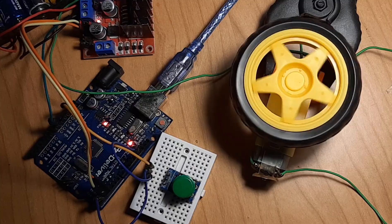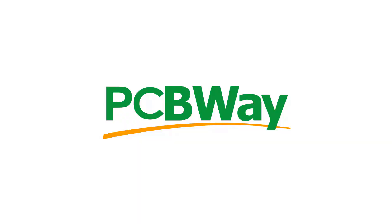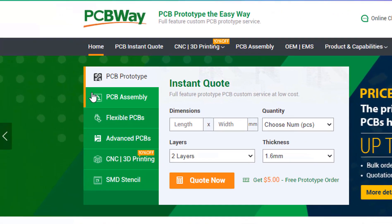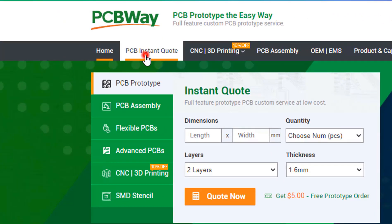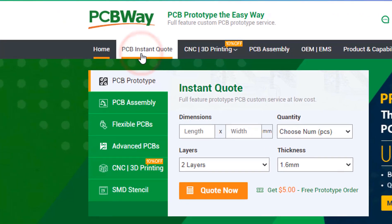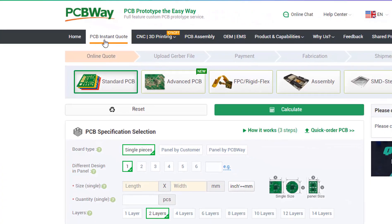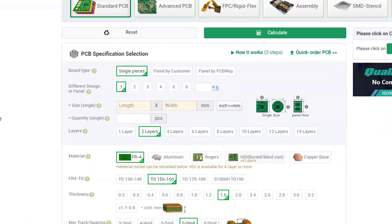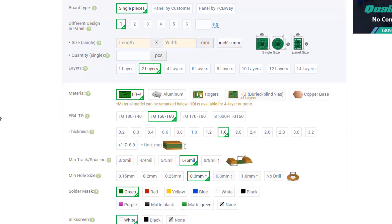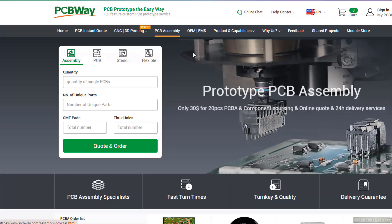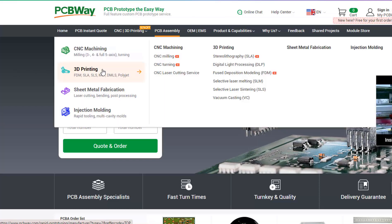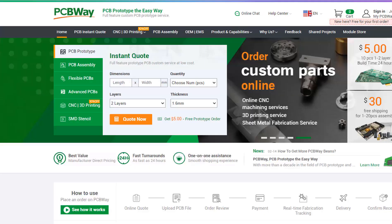This project is brought to you by PCBWay. If you need quality PCBs at competitive prices, just fill up the form on their website and you will get PCBs delivered to you in no time. They also offer 3D printing, CNC machining, and PCB assembly. The link will be in the description, so go and check them out.